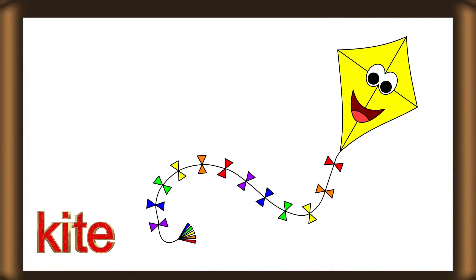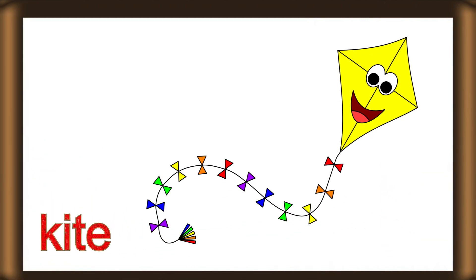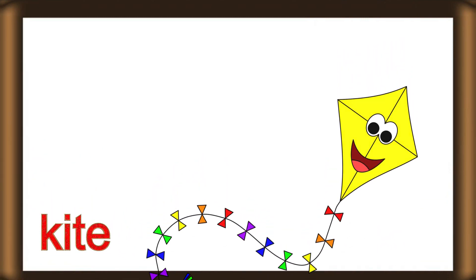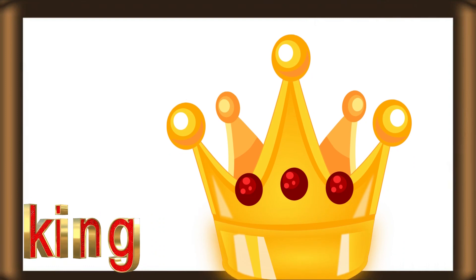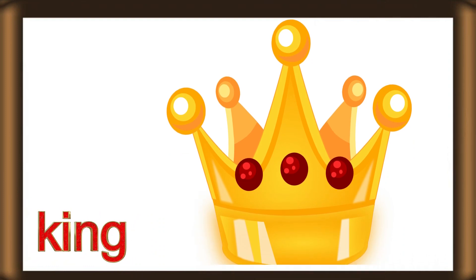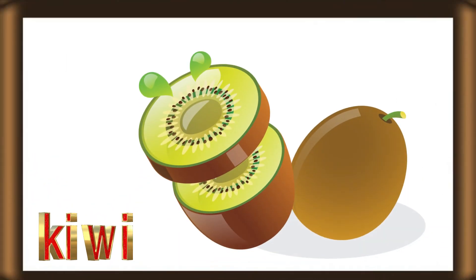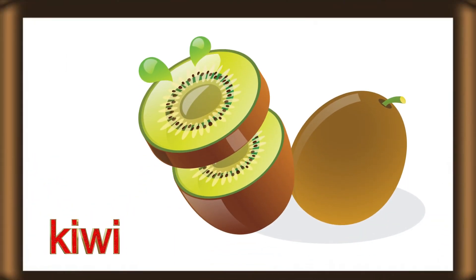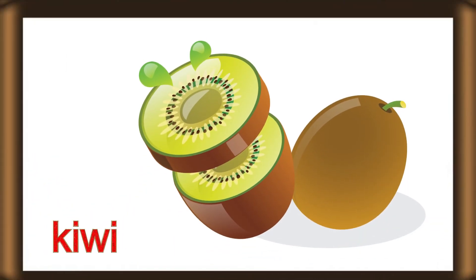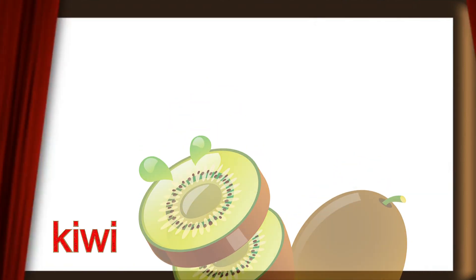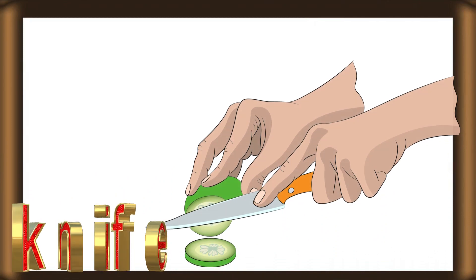K for kite. K for king. K for kiwi. K for knife.